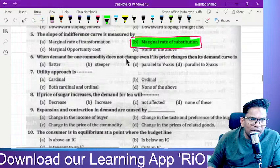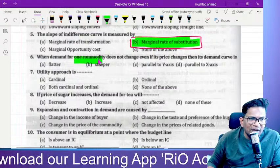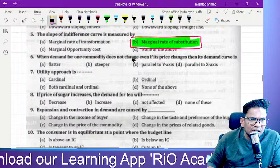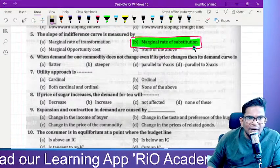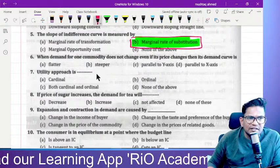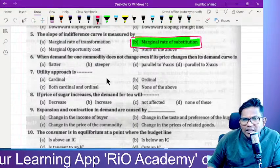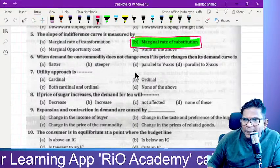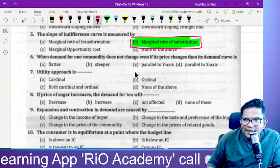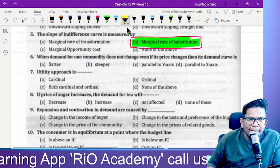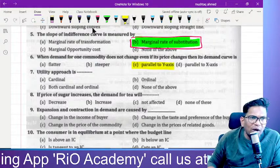When demand for one commodity does not change even if its price changes, the demand curve is parallel to the y-axis. Options included flat, steeper, and parallel to x-axis, but the right answer is parallel to the y-axis.